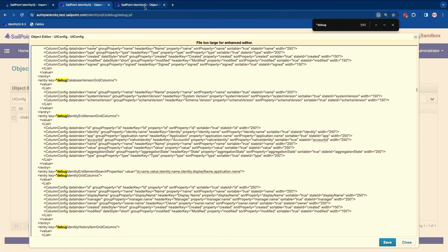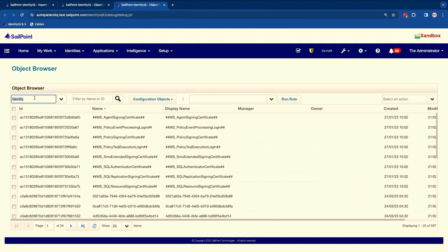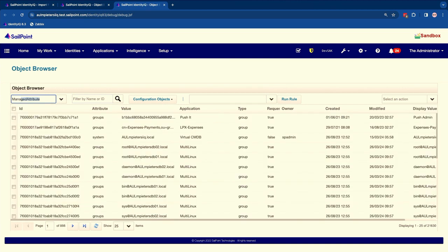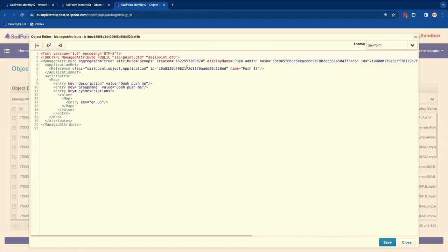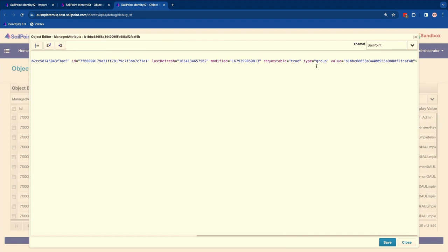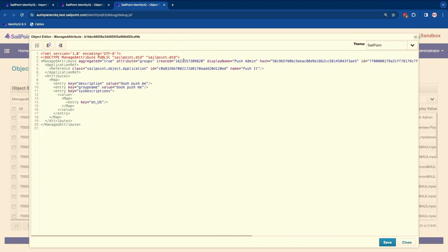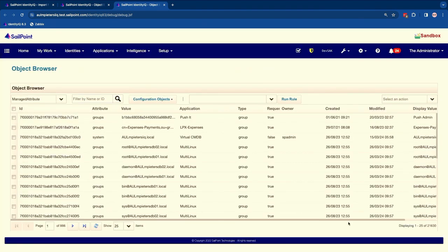Looking at a managed attribute, we have plenty of information already but may want to extend it. If I open one of these objects, there's more information available — for example, whether it has been aggregated, or the last refresh date that is not visible in the overview. I could also extend it with any attributes present there, like description, group name, multilingual descriptions, and other attributes.